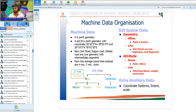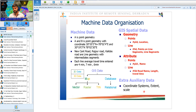Apart from geometry and attributes, geospatial datasets are also expected to have auxiliary data. These auxiliary datasets are not directly related to the information itself but are useful for carrying out meaningful GIS operations. They include coordinate systems, extent, and scale. For any geospatial information you need the actual geometry and attributes, and also a coordinate system for that geographical feature.